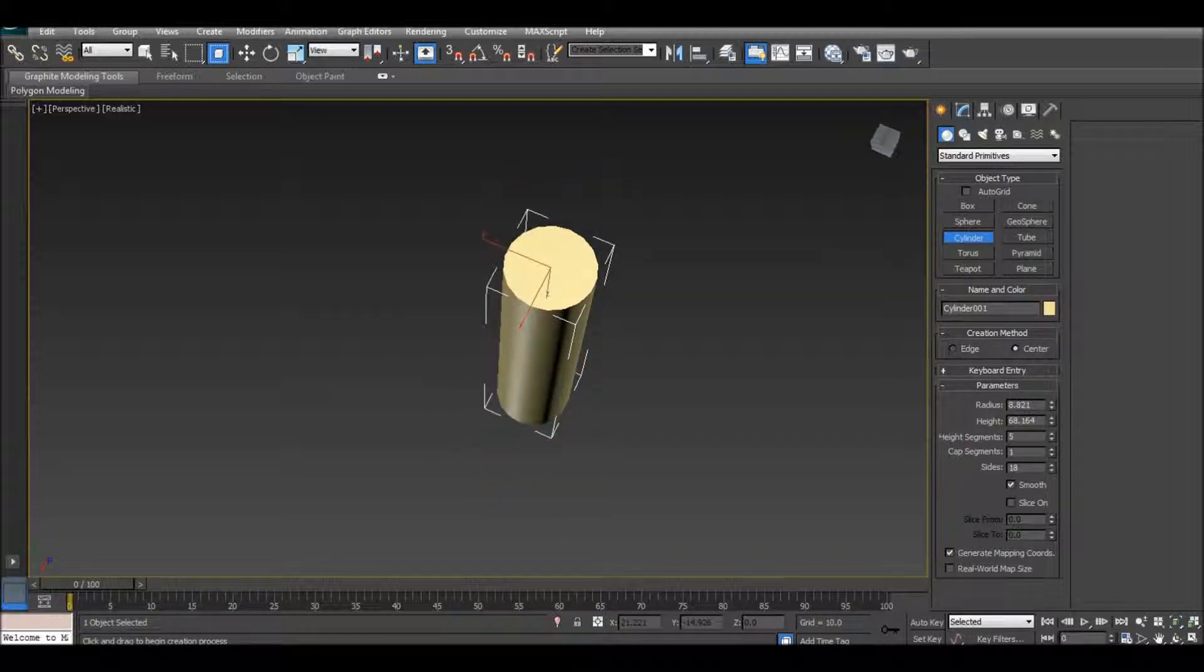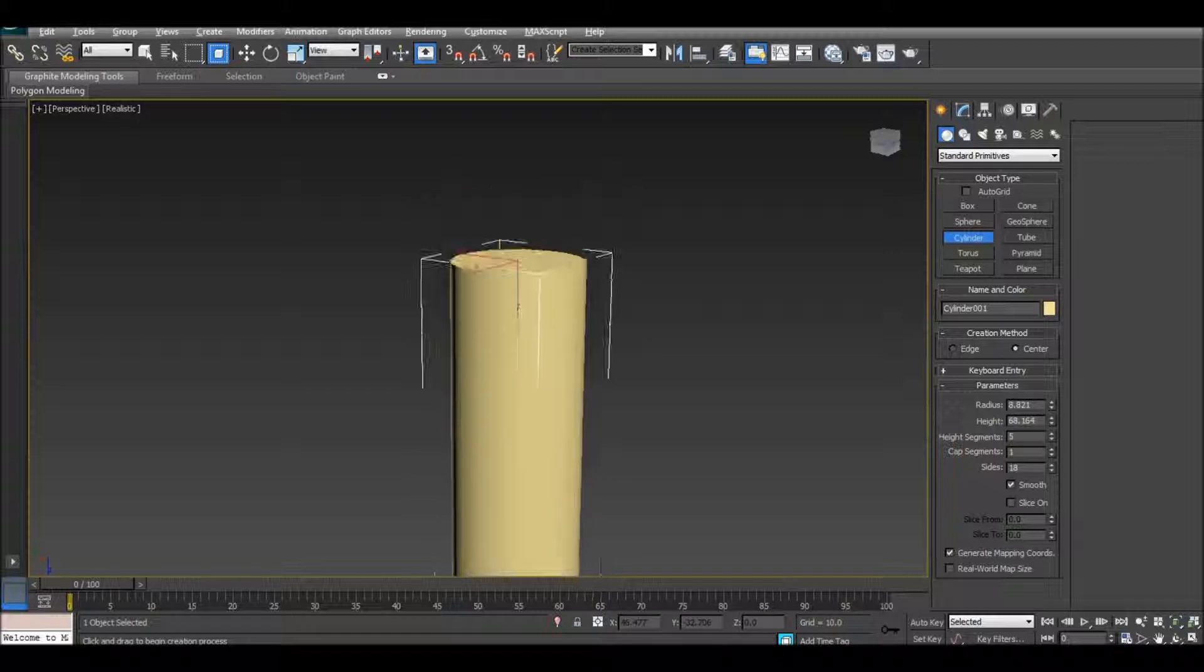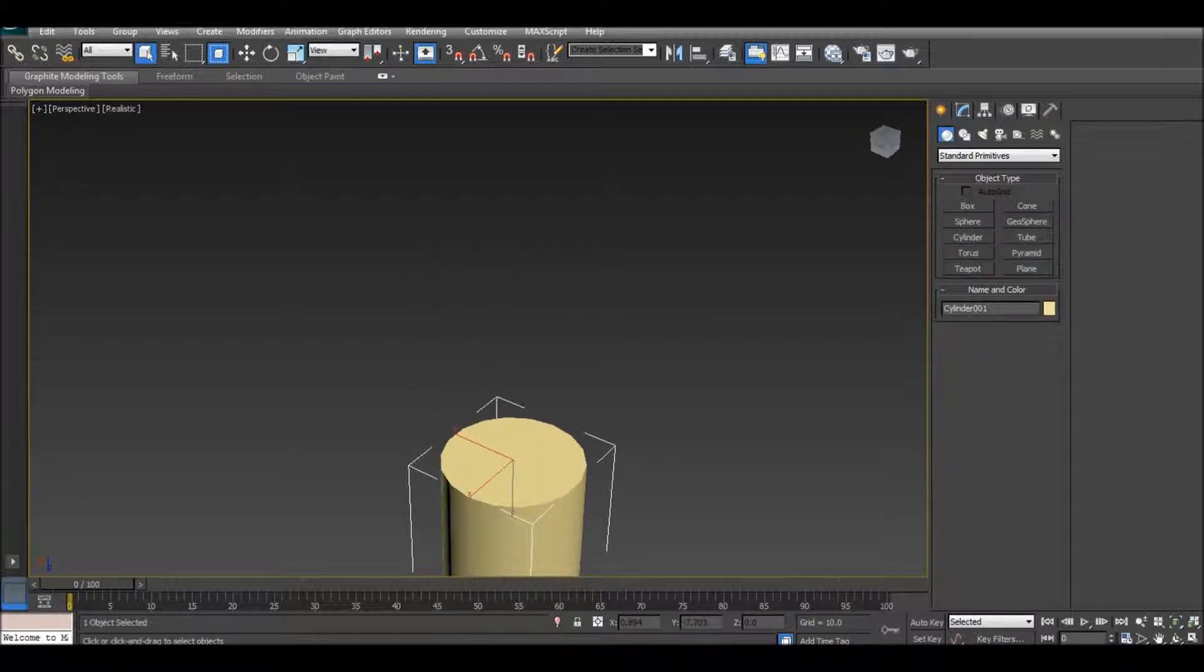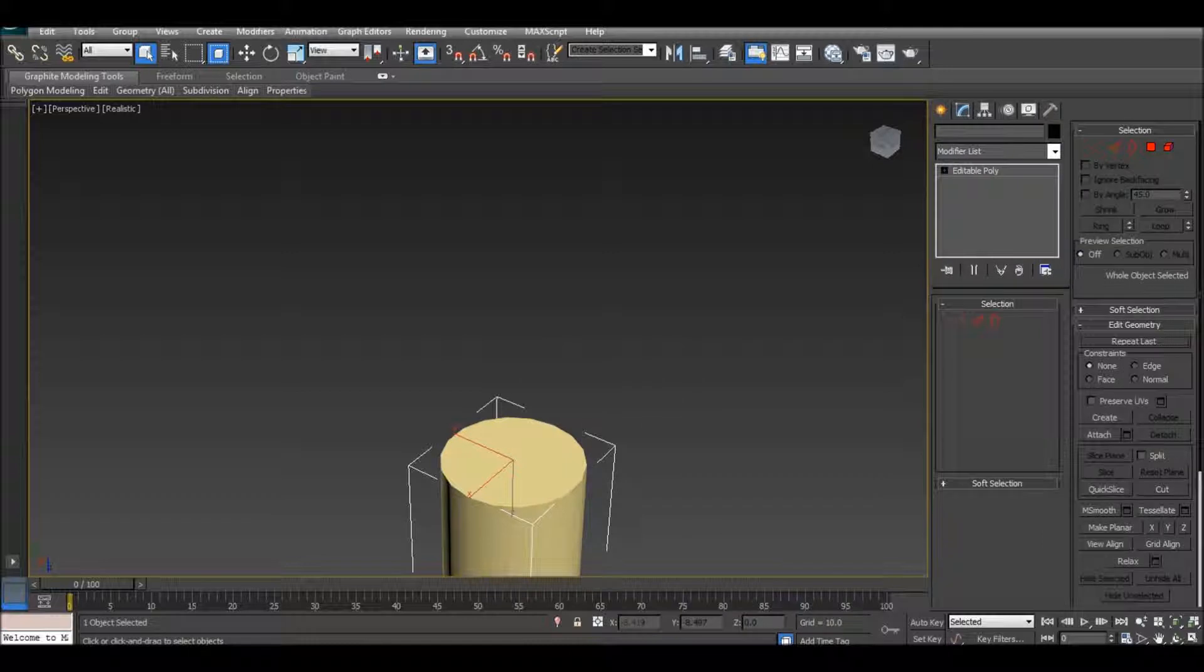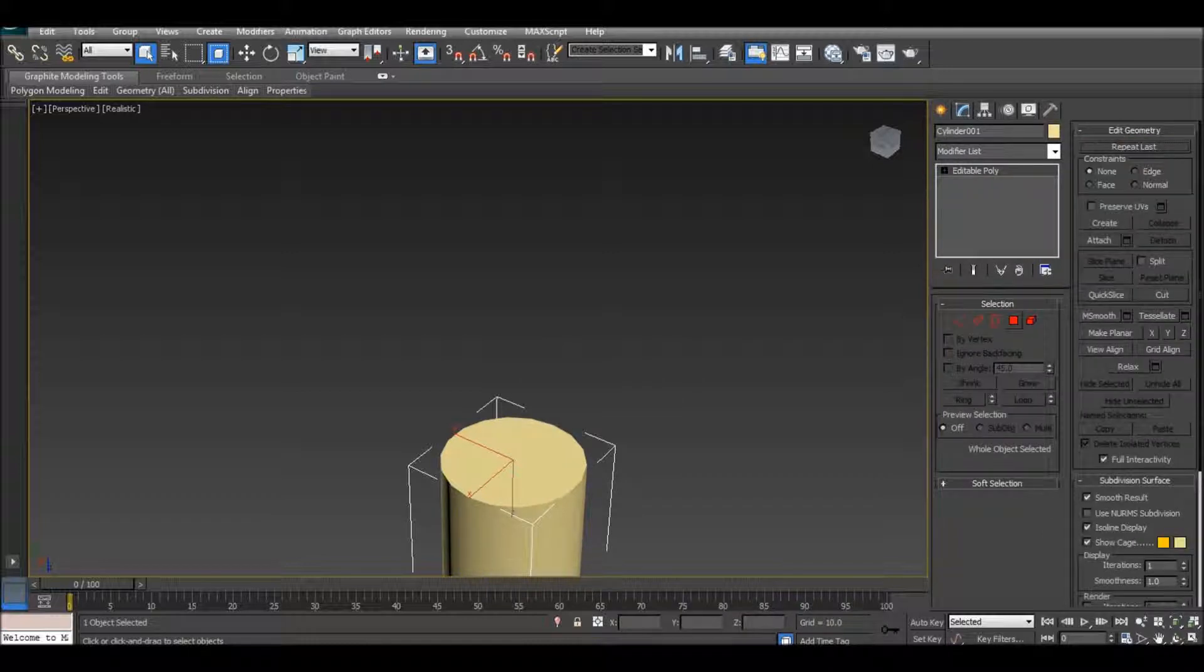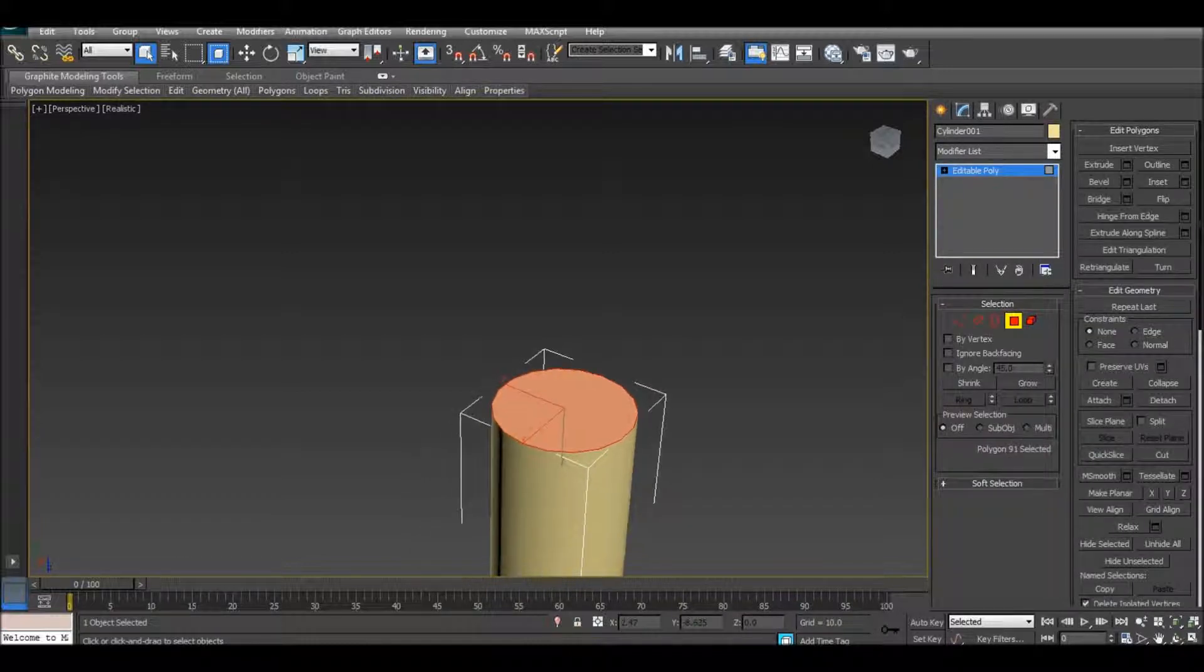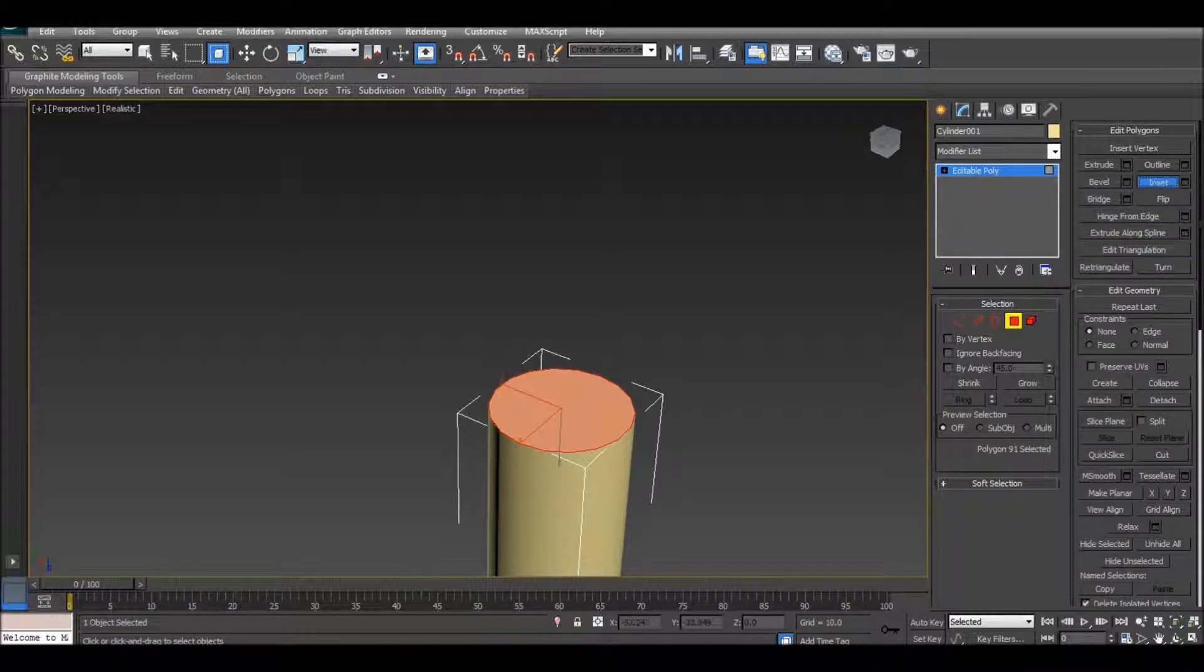Now I'm going to start to the primer side. Convert to editable poly, hit polygon, select the bottom, inset.